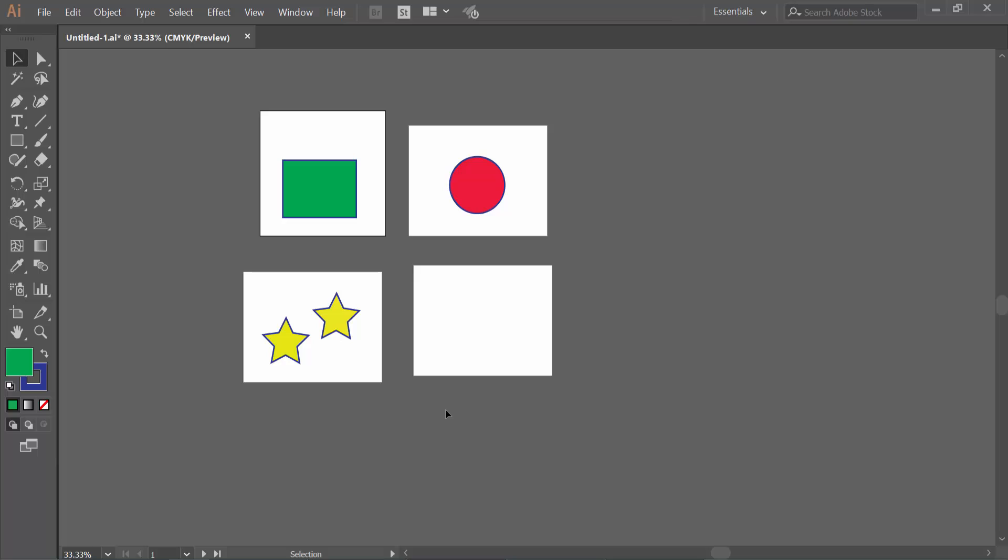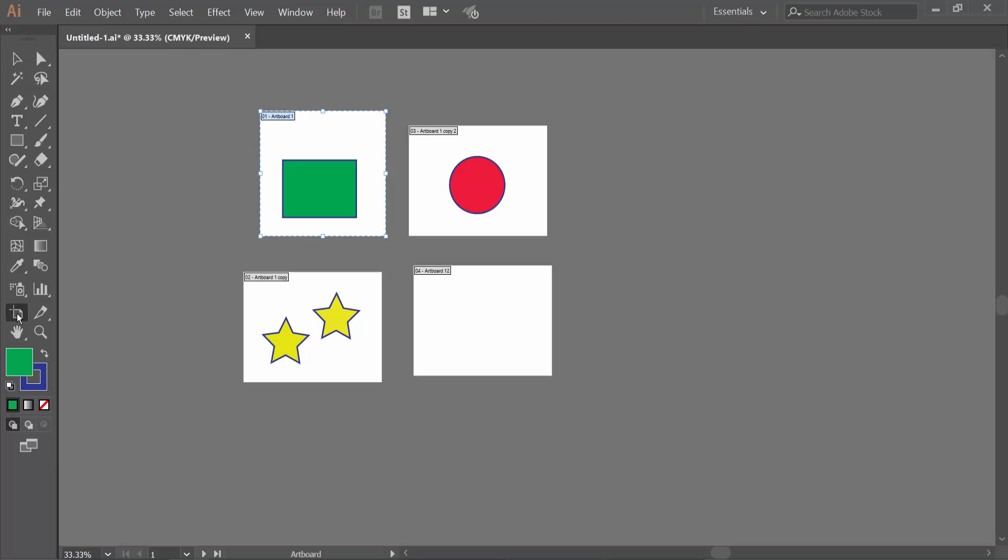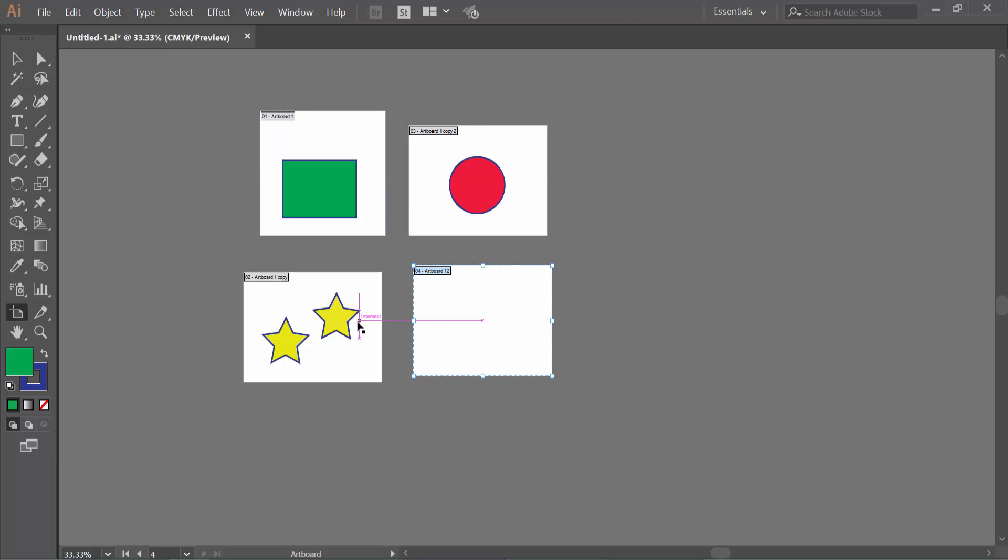Open your Illustrator file and click on the Artboard tools. You can also press Shift plus O from your keyboard. Now click on an artboard. You can select this way, only one artboard.